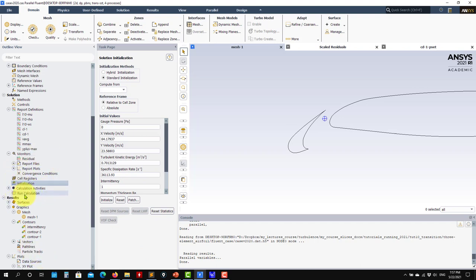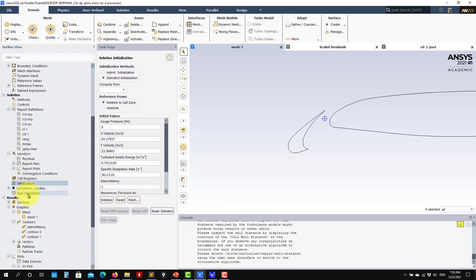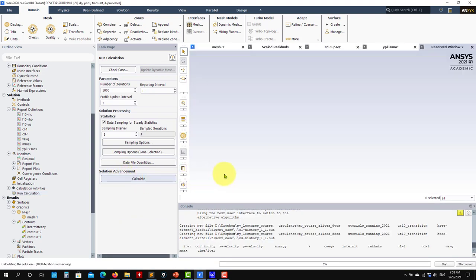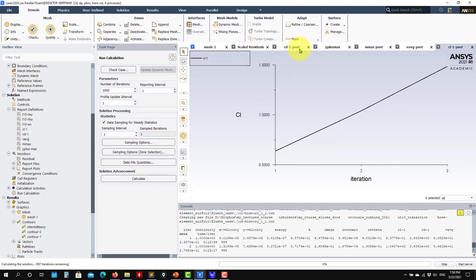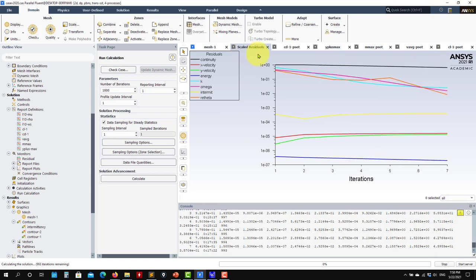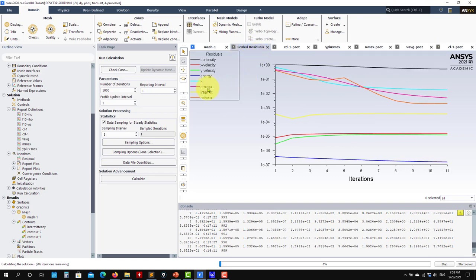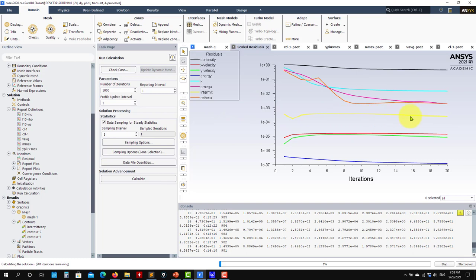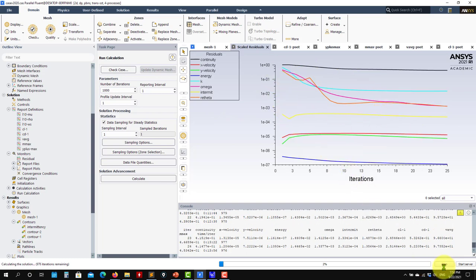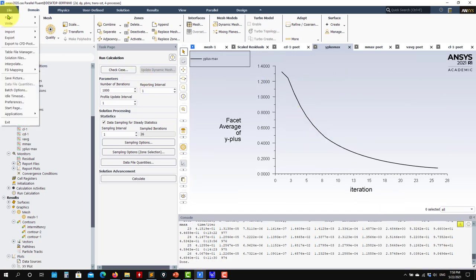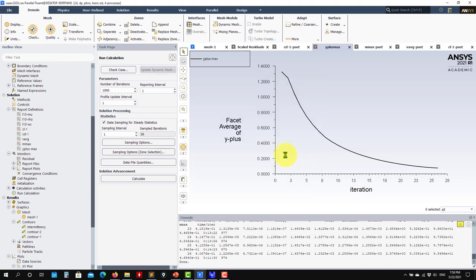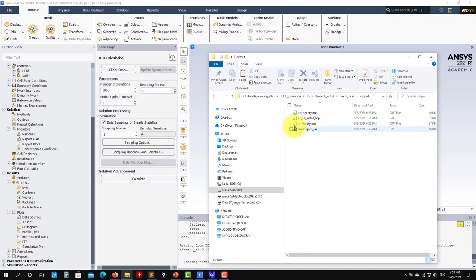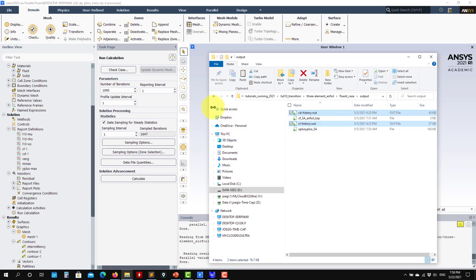I'll initialize and run just a few iterations to demonstrate, then reopen the final solution file. Let me just calculate briefly to launch all the monitors - CD, CL, everything standard. Remember that intermittency is sometimes difficult to converge, so don't be surprised if it stays at relatively large values. I'll stop here since this case takes long to run. Do not overwrite the existing solution in the output directory.